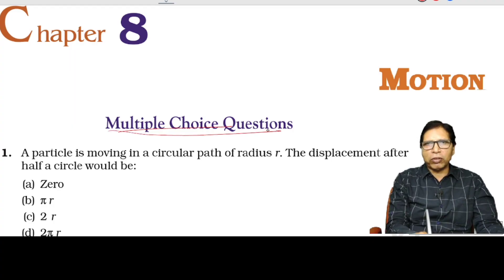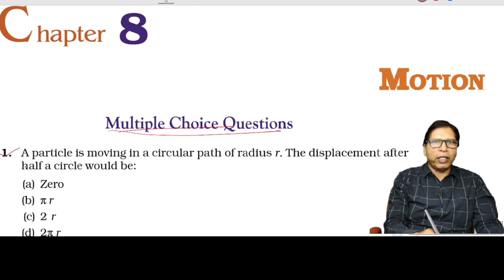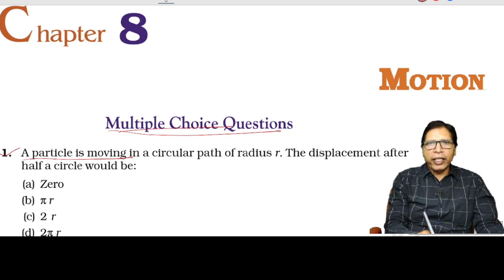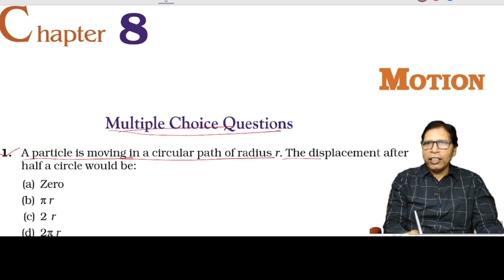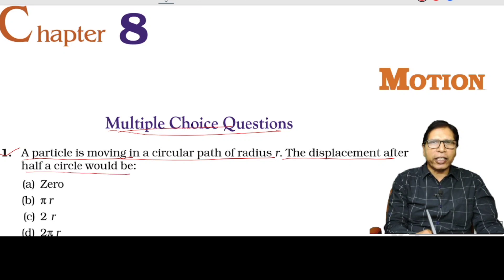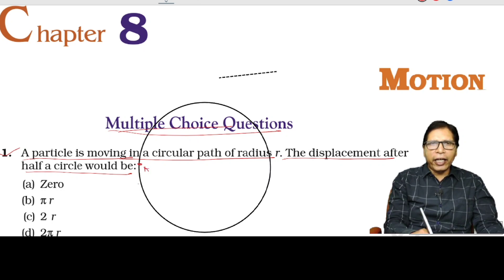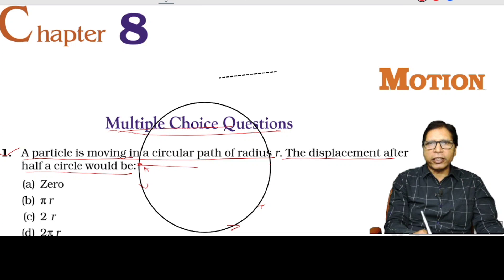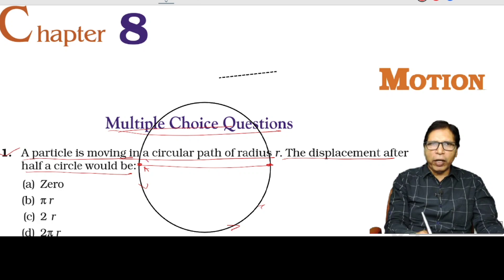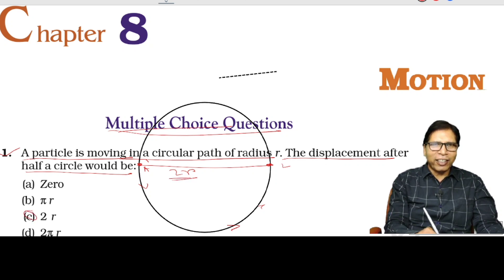First, multiple choice question number 1: a particle is moving in a circular path of radius r. The displacement after half a circle would be — suppose the particle starts at one point and ends at the diametrically opposite point. Displacement is the straight distance between initial and final point, which is the diameter of the circular path. So the displacement is 2r.